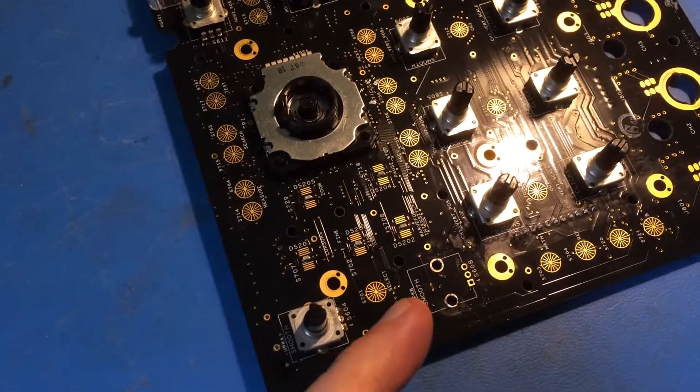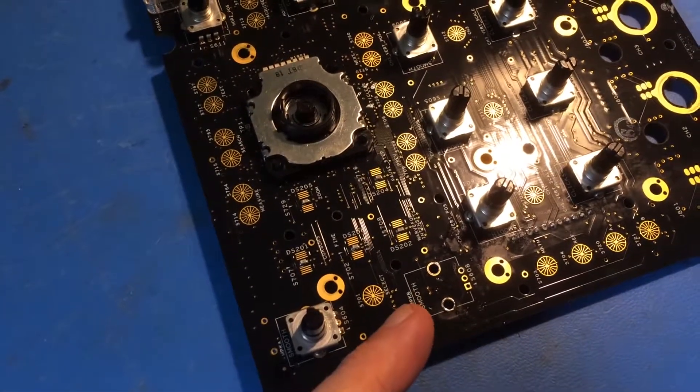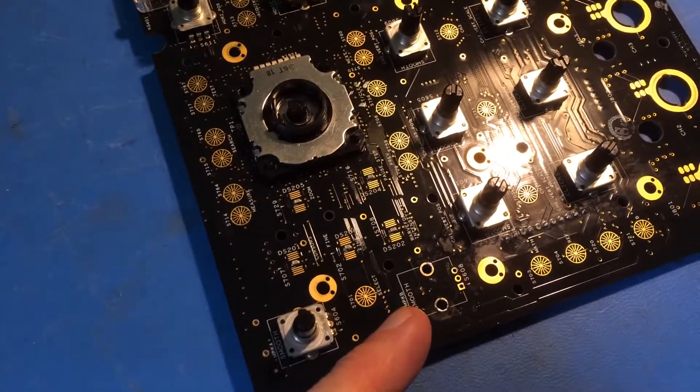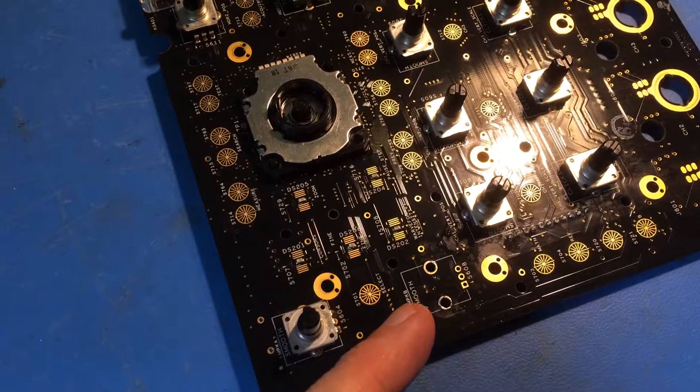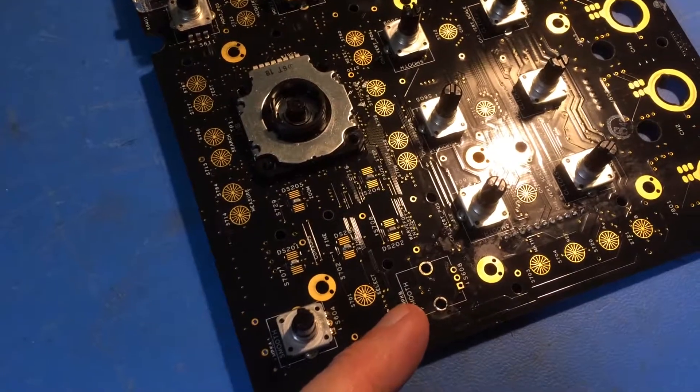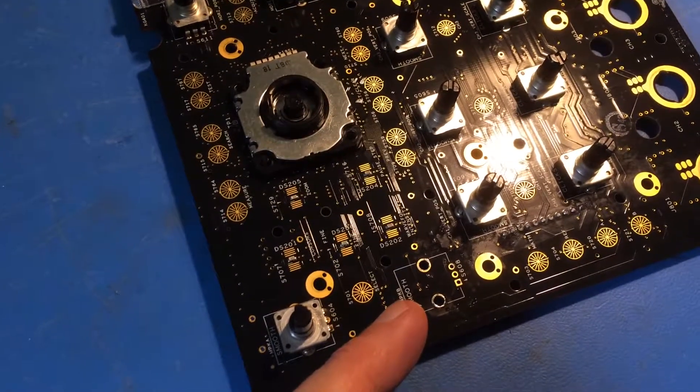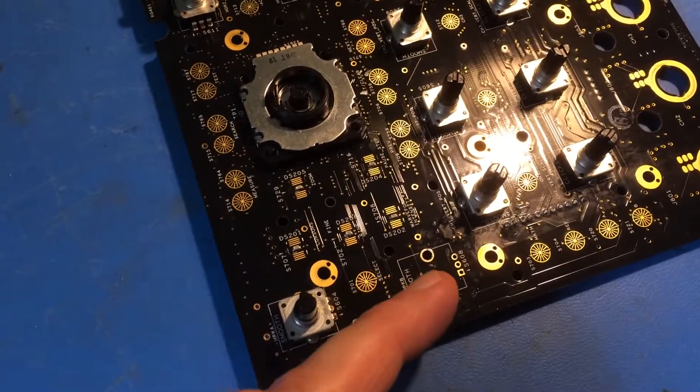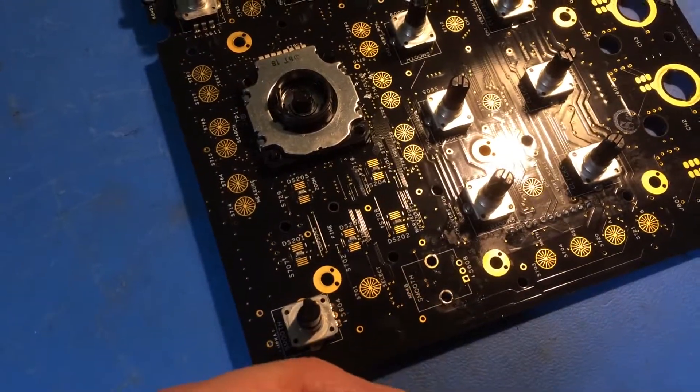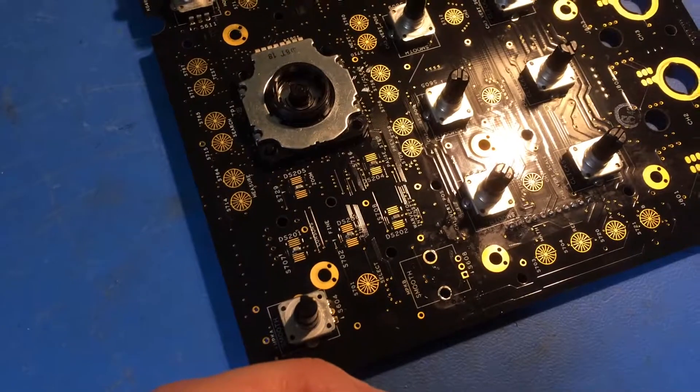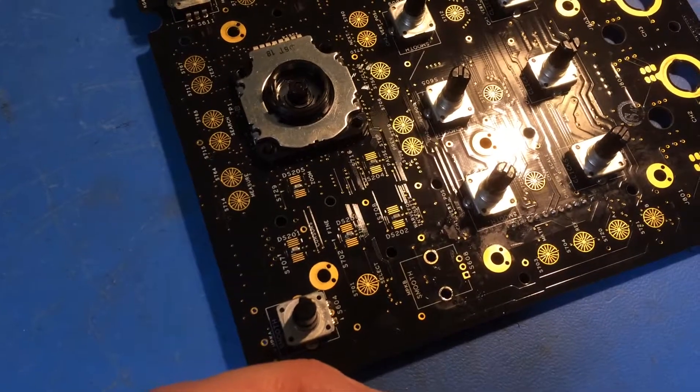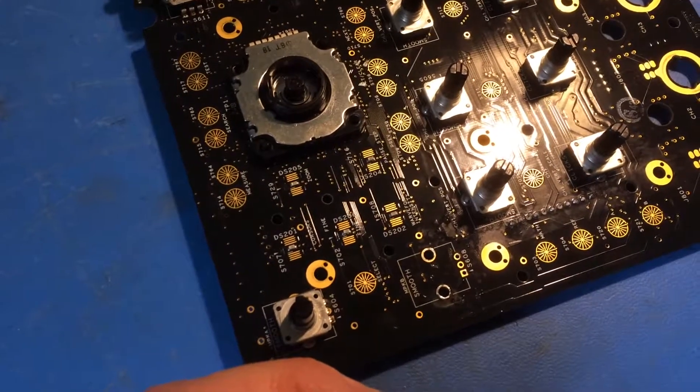I've removed what I believe to be the faulty rotary encoder from this position here. It takes a reasonable amount of heat to remove it, and the three terminals, the center one I think is the supply which goes through to a power plane.